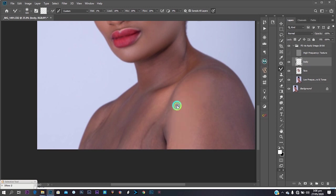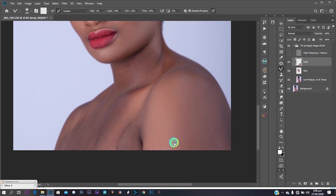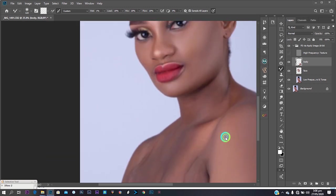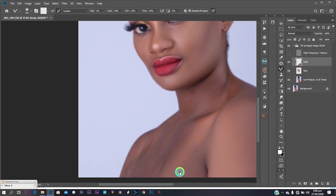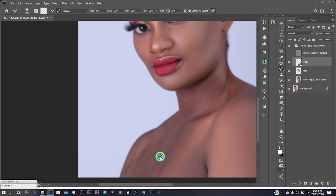I've created another layer to work on the model's body. The body colors aren't blended yet but we're going to fix that. I want to first do the mixing, then when I'm done with the mixing I'll use the Clone Stamp to remove body blemishes on the high texture layer.